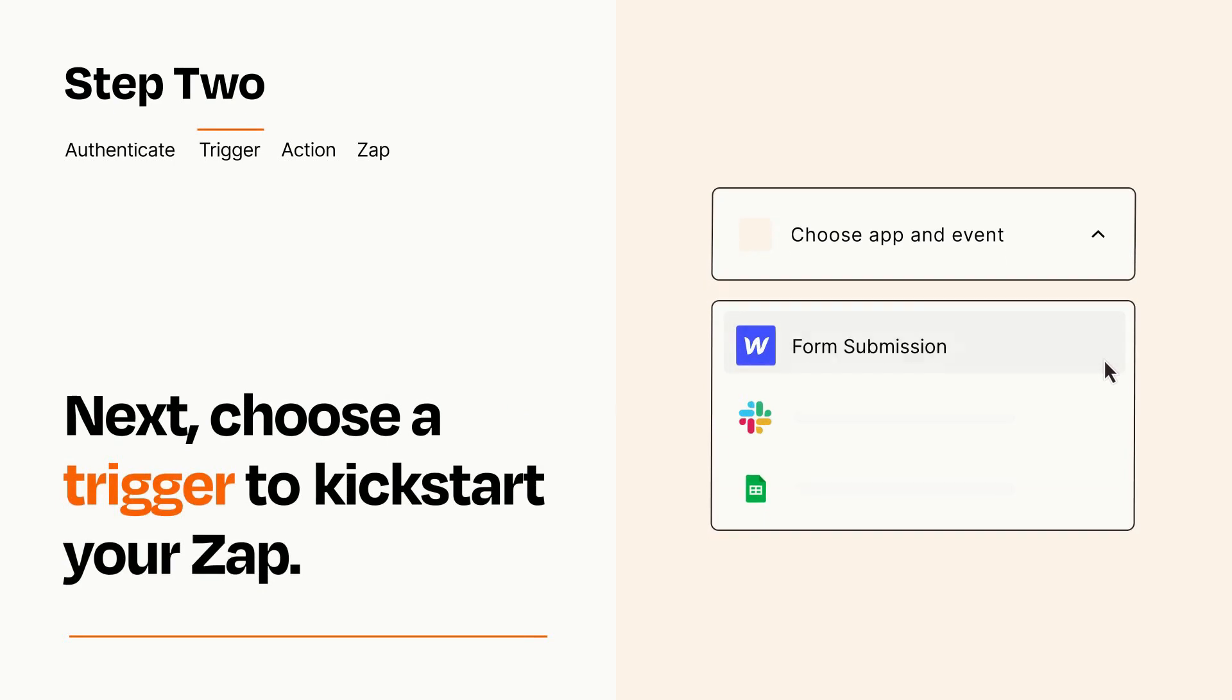Now let's set up your trigger, which is the event that starts your Zap. Pick the trigger event that you want from the list.